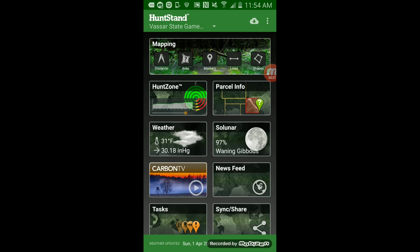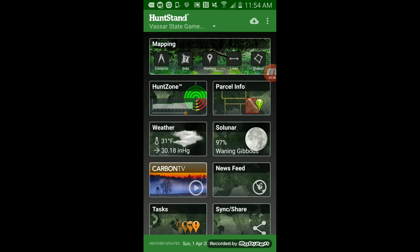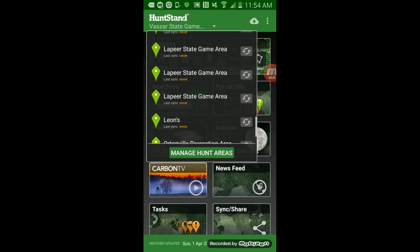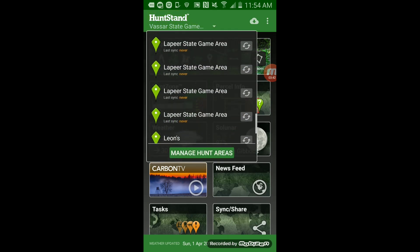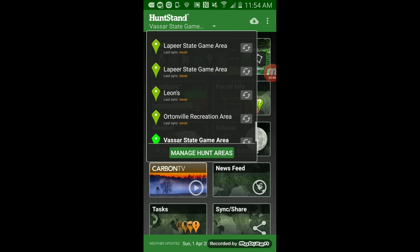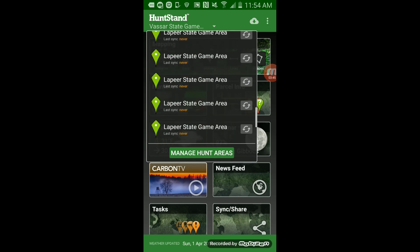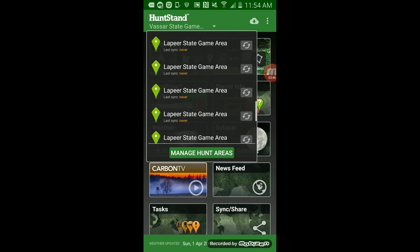Up here there's a little dropdown menu where you can set these different hunt areas. I'm kind of risking it by showing you guys some of the areas I hunt, so if you see this and live near me, please don't just bombard the area.